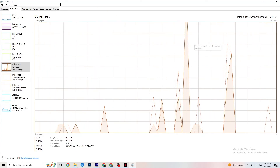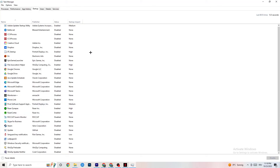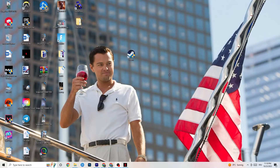Also check your Startup apps in Task Manager, because some apps launch in the background when you start your PC and consume internet connection. This is especially important for people who don't have a high-performing router. Ending every task that's using your internet in the background will help a lot. Once done, restart your PC and check if the issue is resolved.